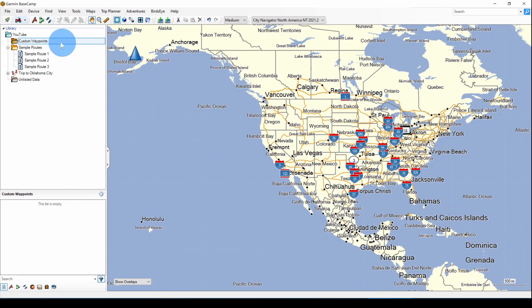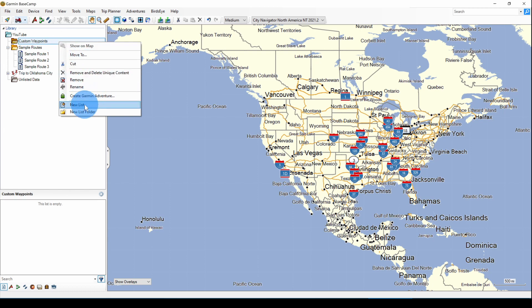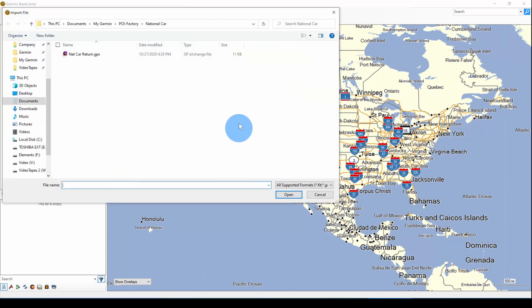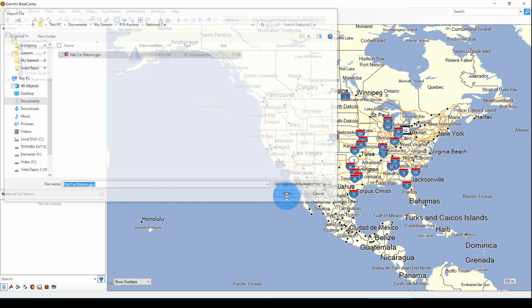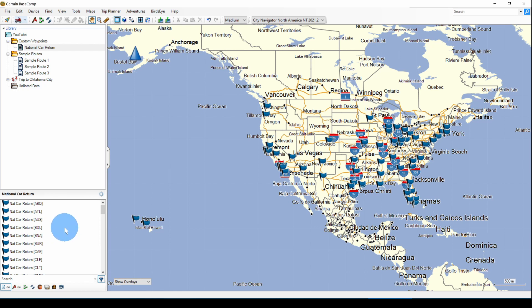I've created a folder for my custom waypoints. I'm going to right-click on that and add a new list and call it National Car Return. Then with that highlighted, I'll click on File, Import into National Car Return. Navigate to my folder where the GPX file is, click on that, open it. As you can see, down below in the list contents, we have National Car Return waypoints. You can see them on the map.